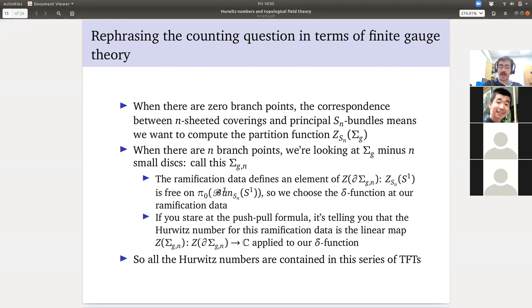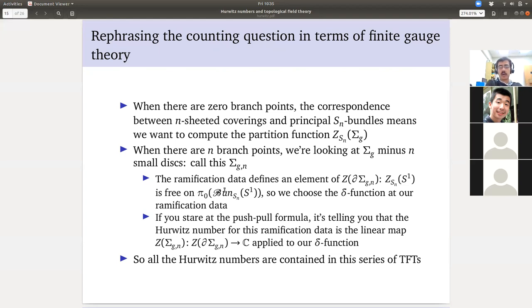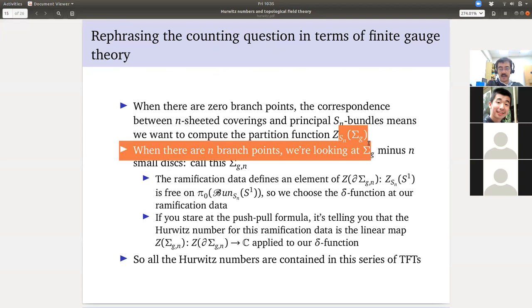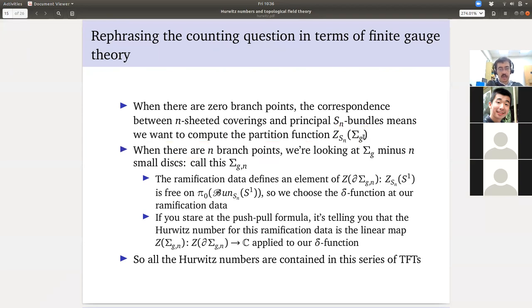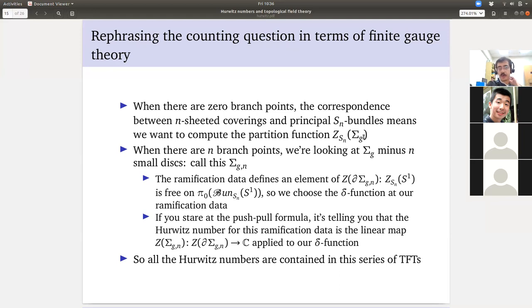First, let's say the number of branch points is zero — we're counting actual coverings. We're trying to obtain the groupoid cardinality, which is preserved under equivalence of groupoids. We want to compute the partition function of S_N finite gauge theory on our closed surface. Why? Because the partition function sums the value of the classical theory weighted by the number of automorphisms. When the classical theory is trivial, we're just computing the groupoid cardinality — counting things weighted by automorphisms. So this Hurwitz number is just a partition function on a closed surface.